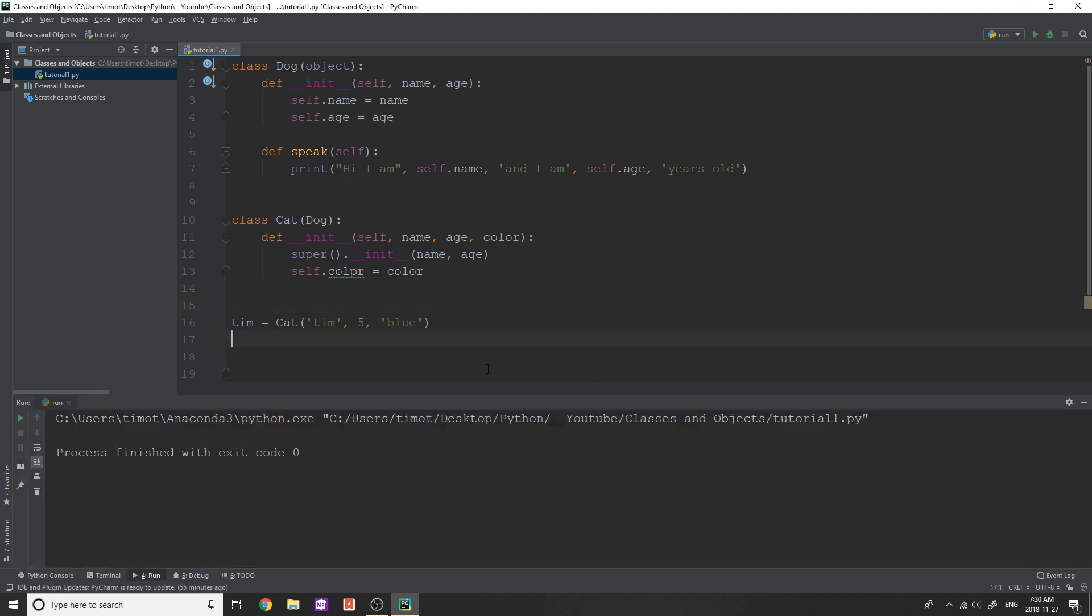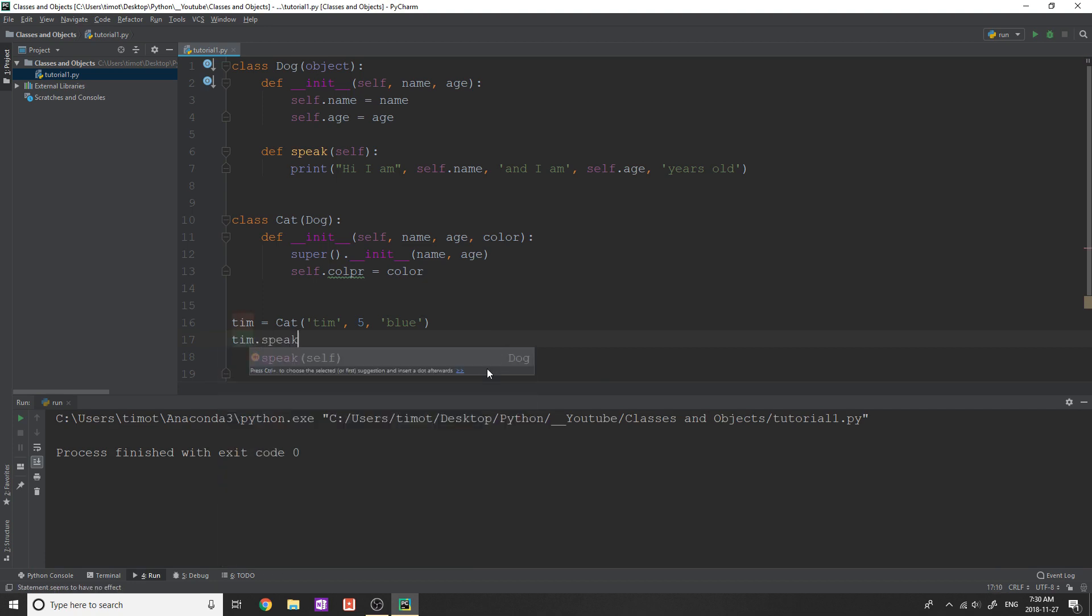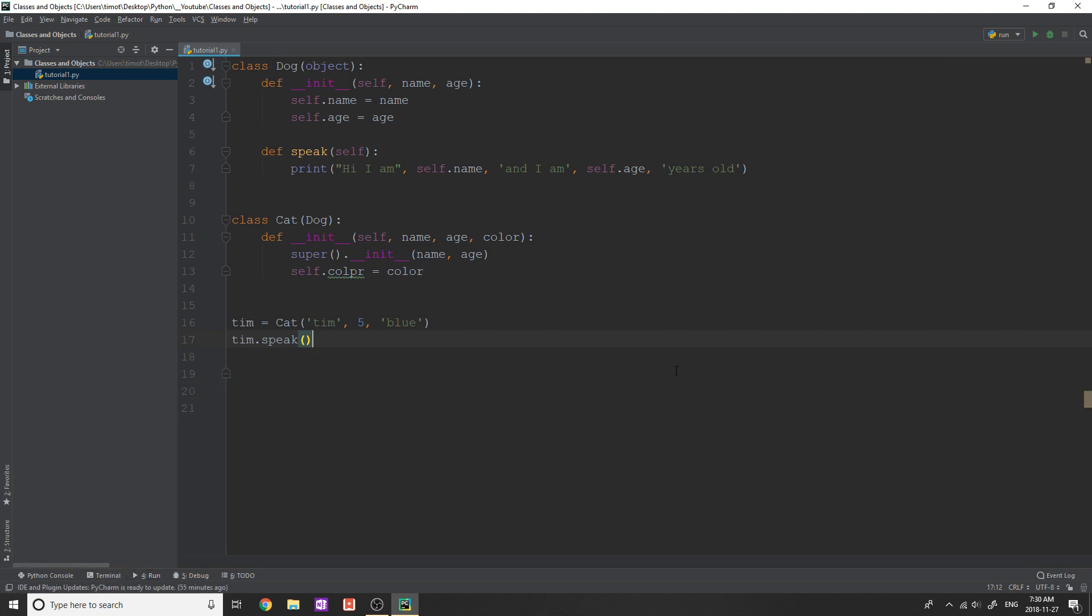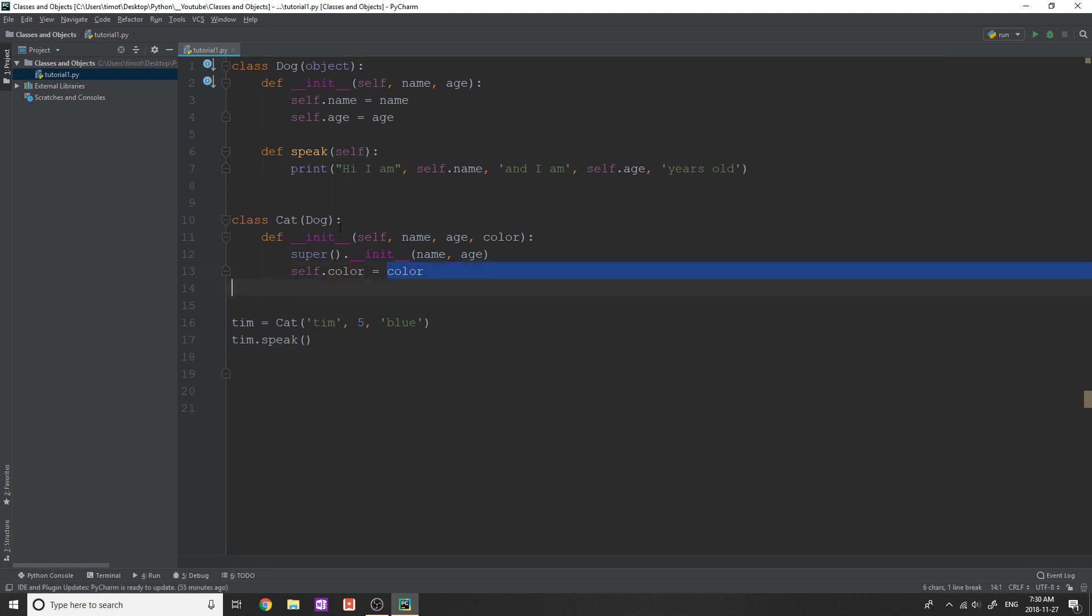Okay, I'm just going to show you. If I do Tim.speak, what do you think is going to happen? Take a guess. It says, Hi, I'm Tim, and I'm five years old. Now, how the heck does all this work? And what did you just do? I know, that's probably the question you're asking.